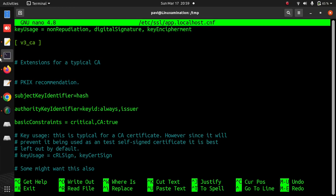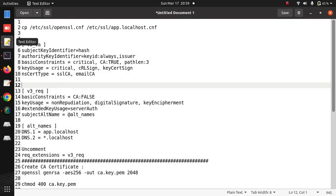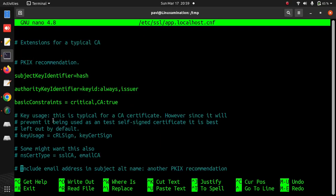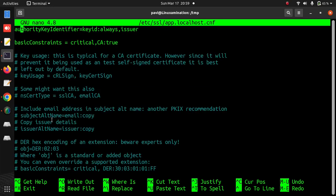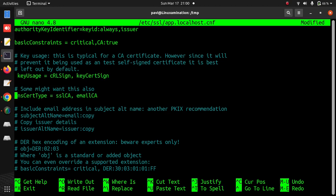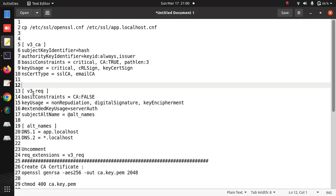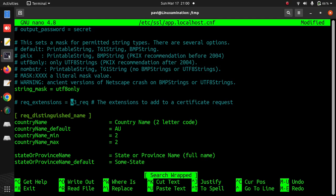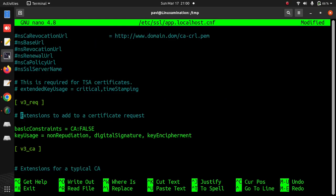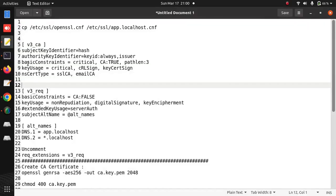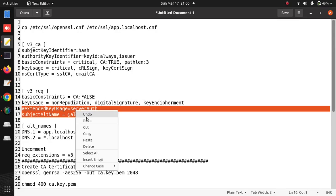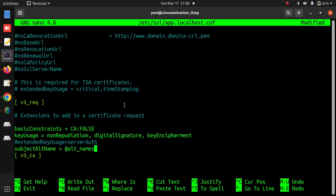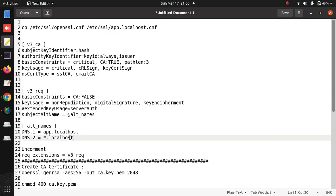This code is already there. I am checking if I need to add any new line. I need to uncomment this line and this line. Then section V3_REQ.